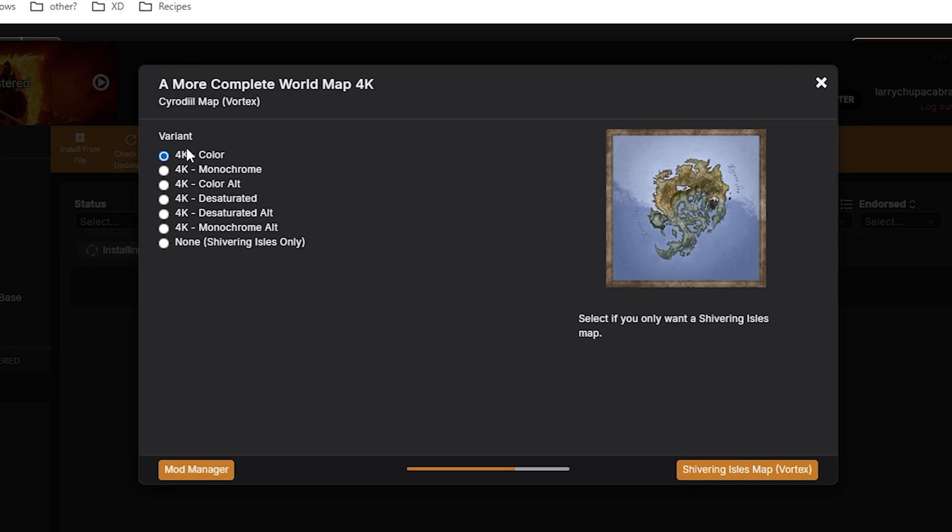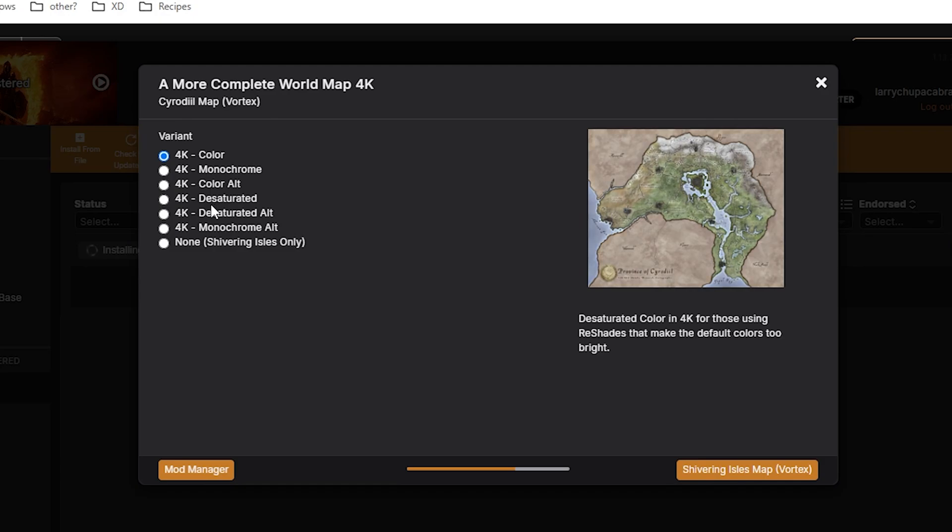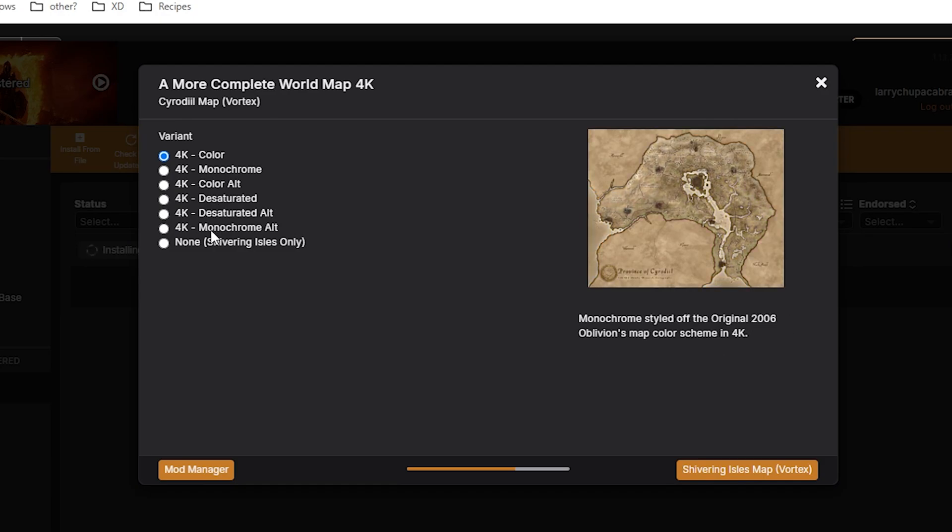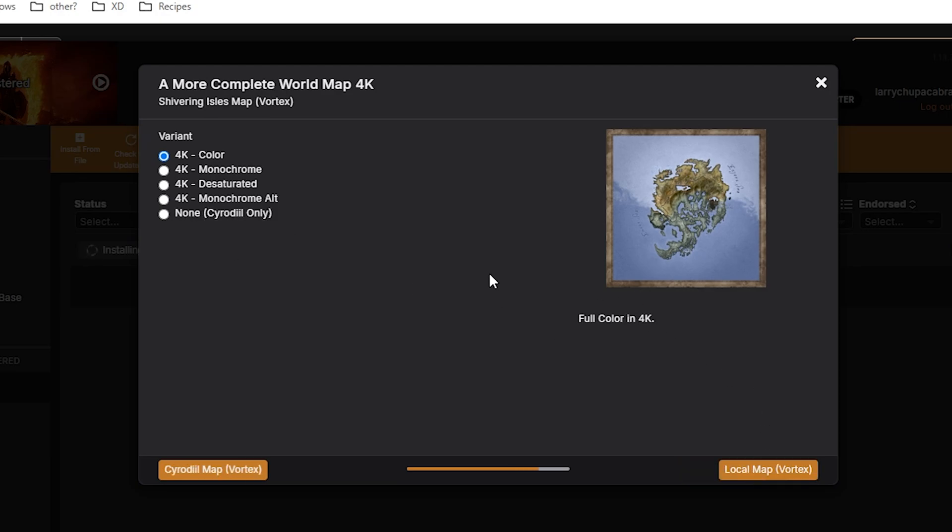So if I want, I can do the color version, the monochrome, the color alternate version, desaturated, desaturated alternate version or the monochrome alternate version. I want the color. I can also say I just want the Shivering Isles map to be colored and just click the bottom one. That's also an option.